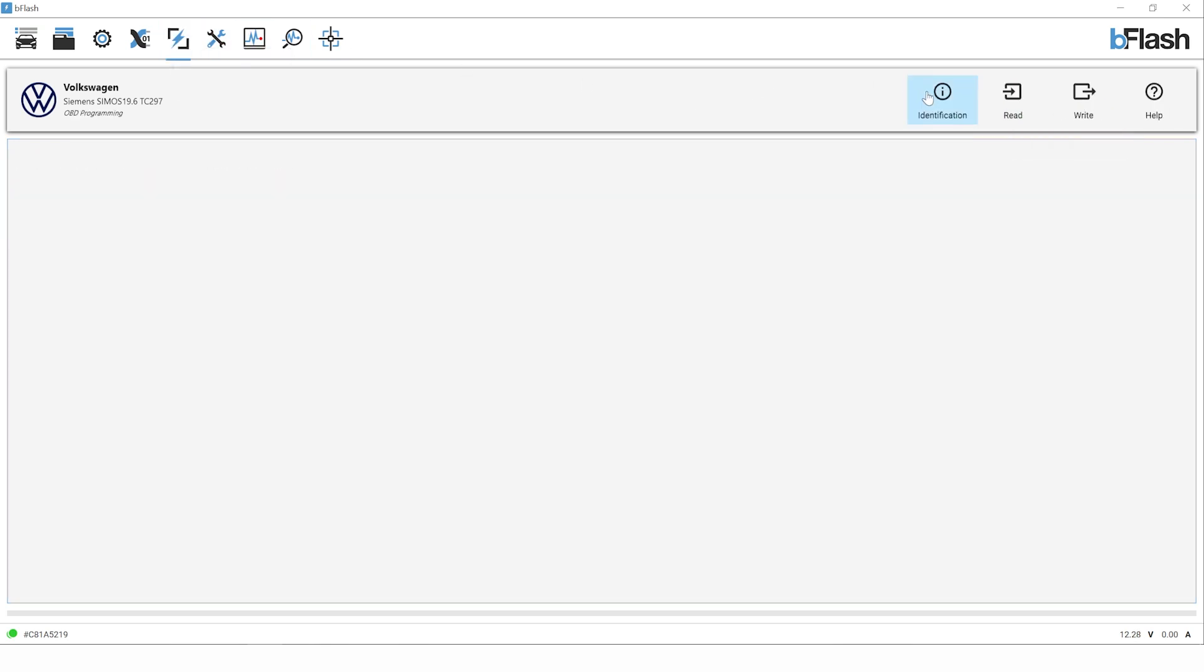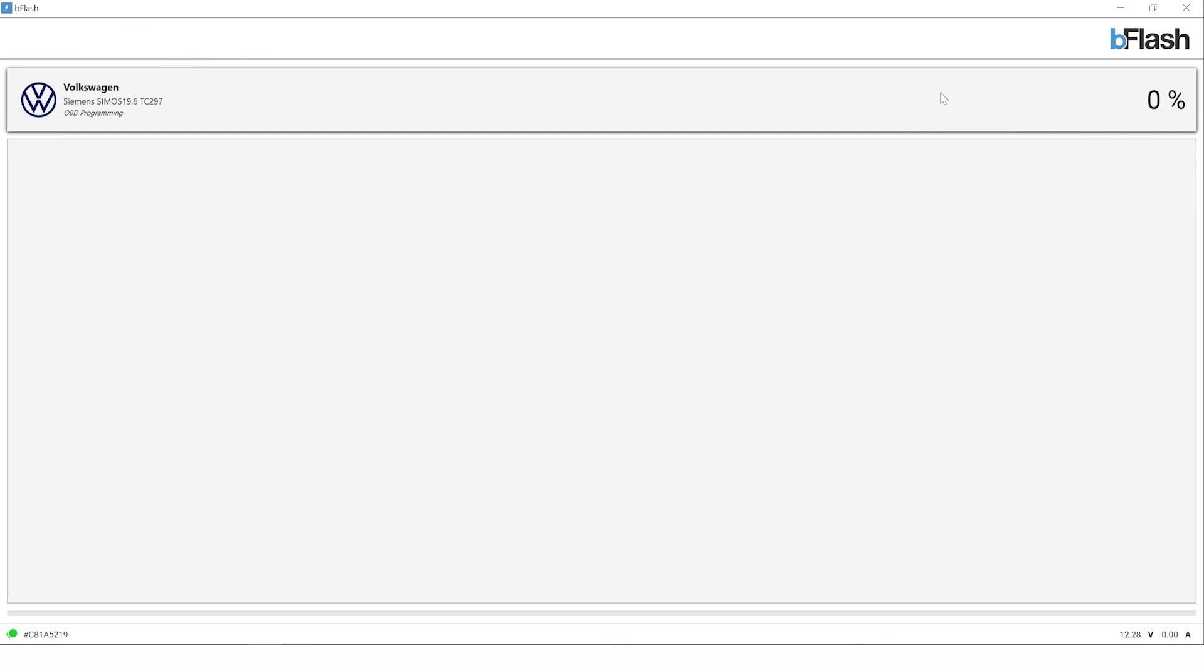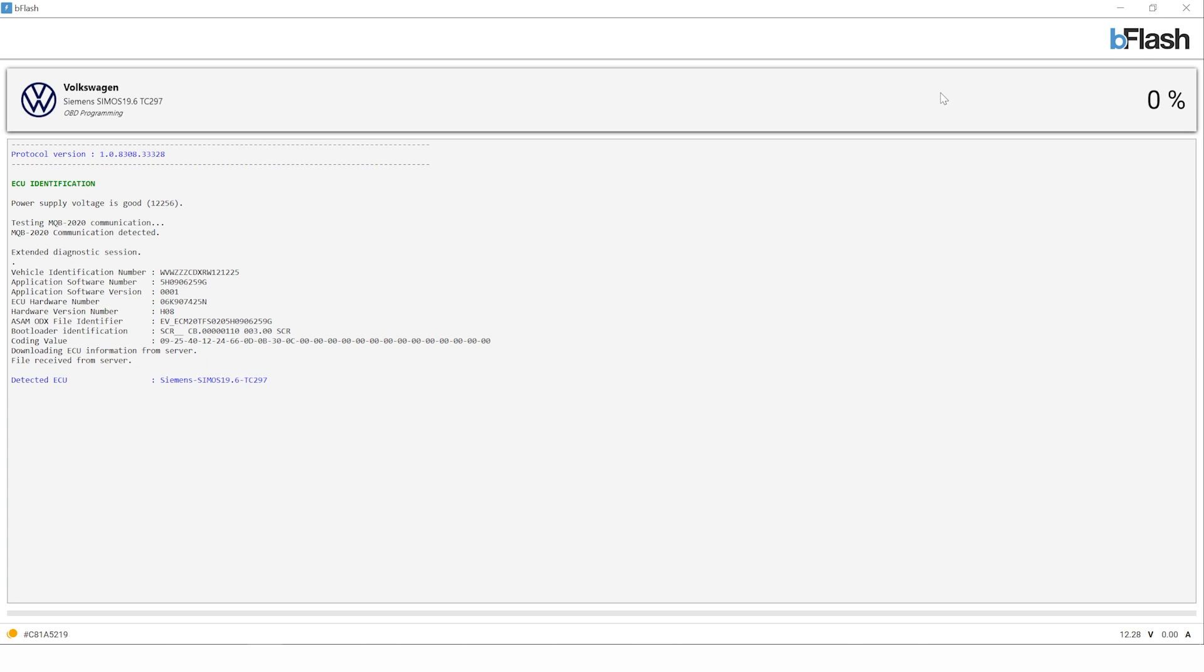The next step is to click on the flash option at the top of the screen. The first step is to ID the vehicle, make sure we've got communication with the ECU. The ID process is completed. It spoke to the ECU in a few seconds and we have hardware, software numbers, bootloader identification, and so on.